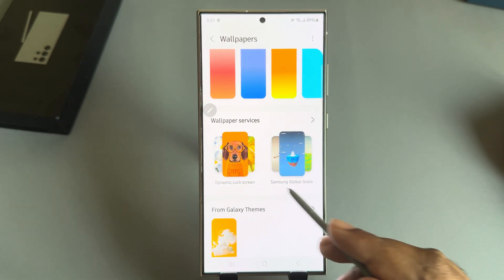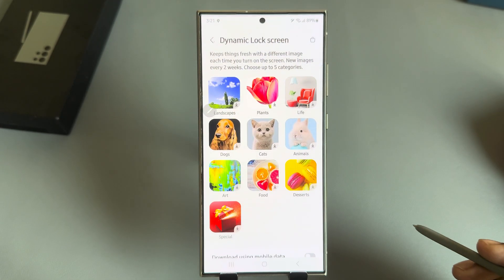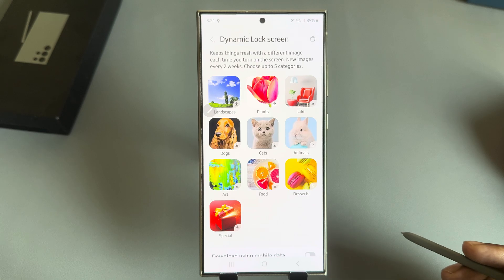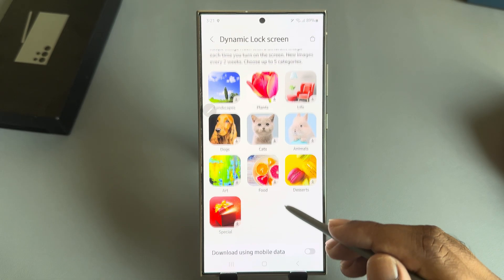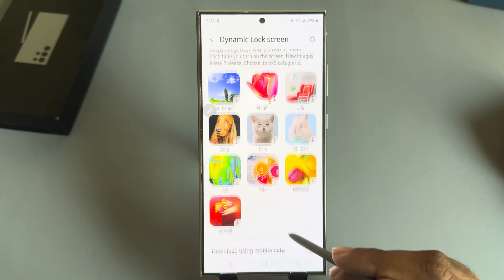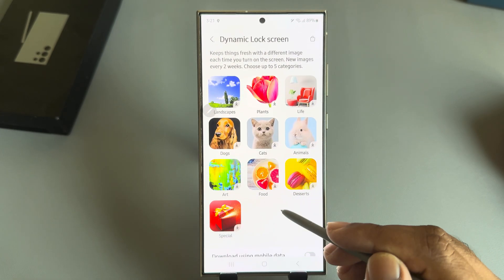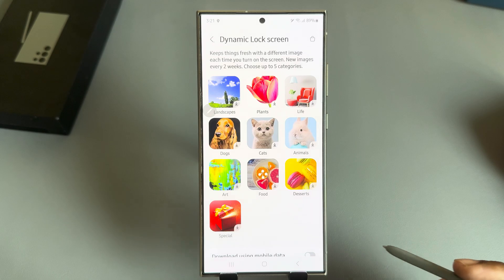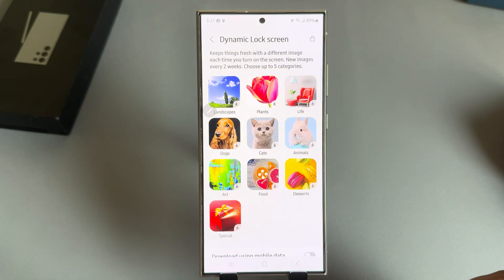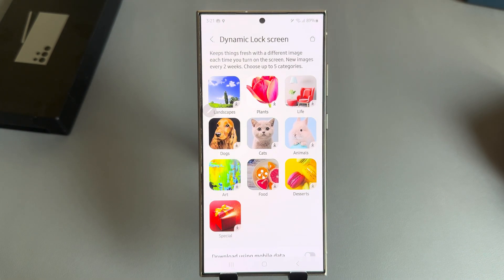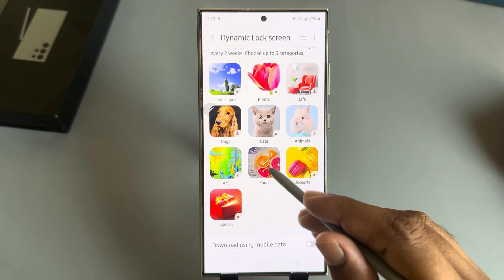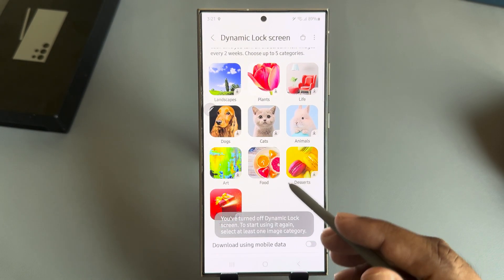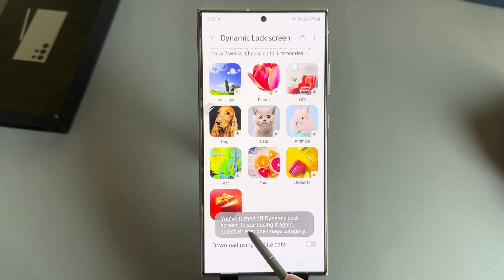If you scroll down, you can see the dynamic wallpaper available here. Just select this one. Now you can download those images — just press on Download — and it will download to your phone.